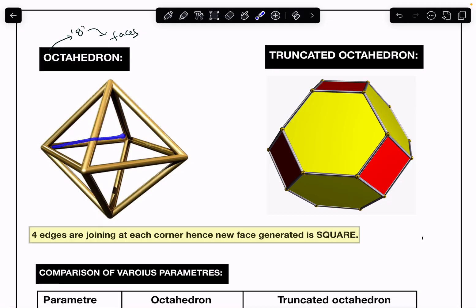Here you can count: one, two, three, four, five, and six corners. This octahedron has a square in the middle, with one pyramid above the square and another pyramid below the square. Hence this octahedron is also known as a square bipyramid, and it has totally six corners.